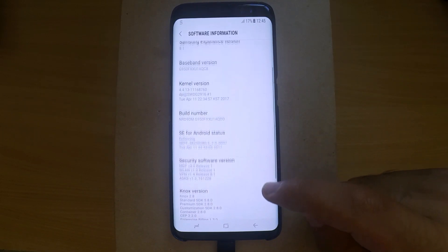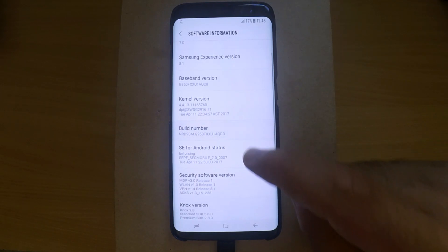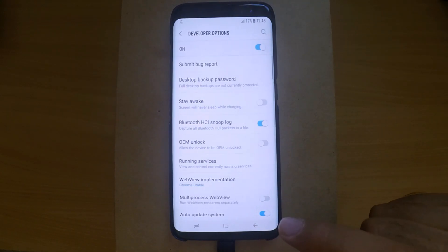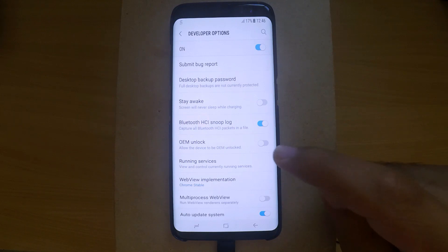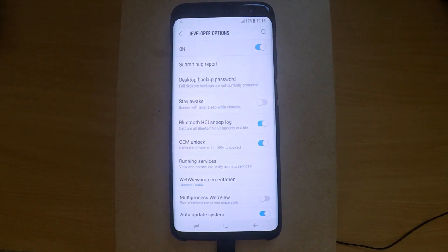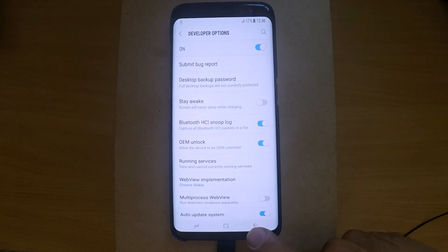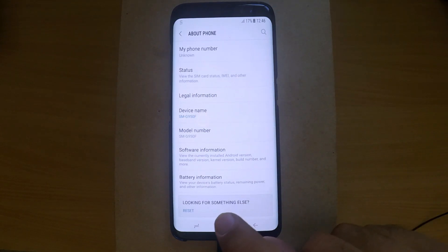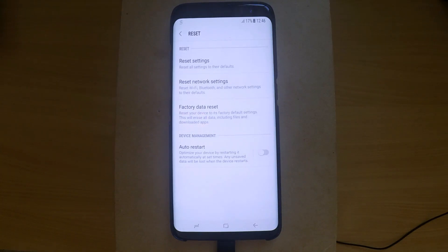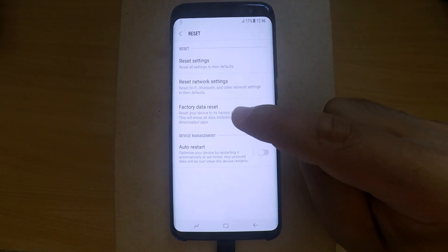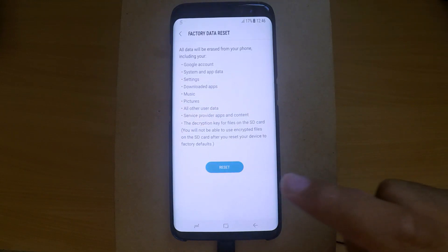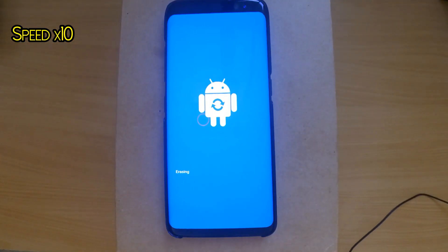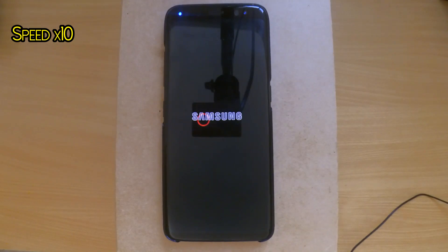We are almost done. We just need to enable developer mode by tapping the build number seven times. Now go back twice and enter the developer options. From there, enable OEM unlock and finally factory reset the phone.